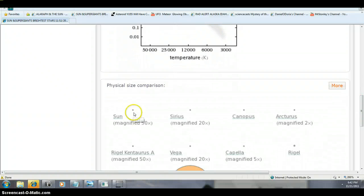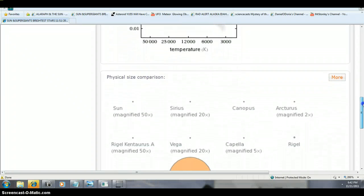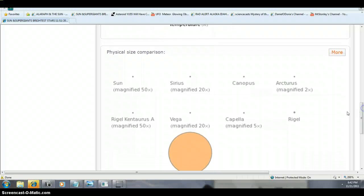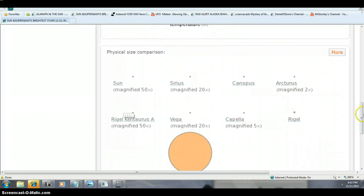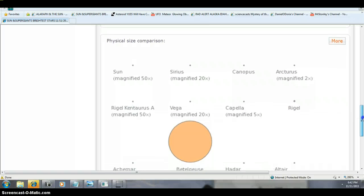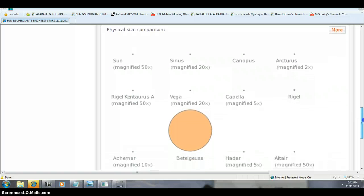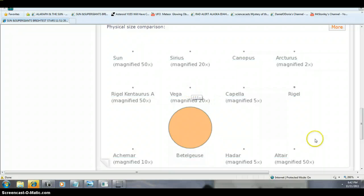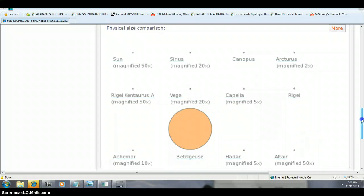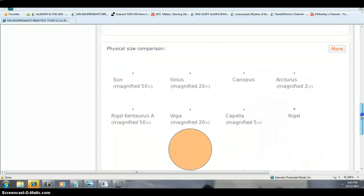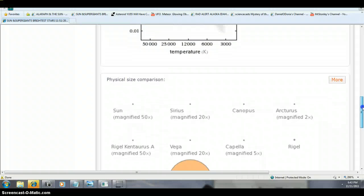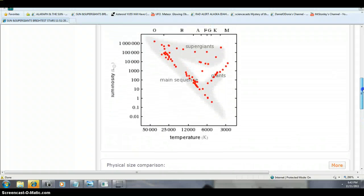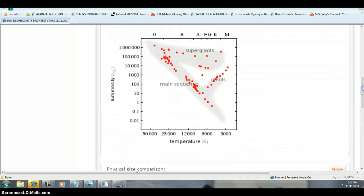Physical size comparison. Sun. Lots of other ones that are in the supergiants. There's Rigel. Even though it's so bright in the sky. Betelgeuse. Look how small Vega is. Now I'm trying to remember right off the bat, but I don't think Betelgeuse is the biggest. But it's pretty darn big.